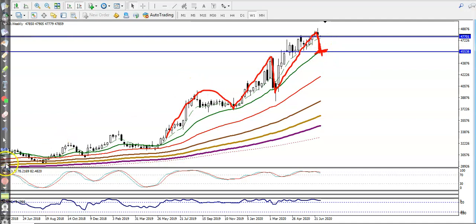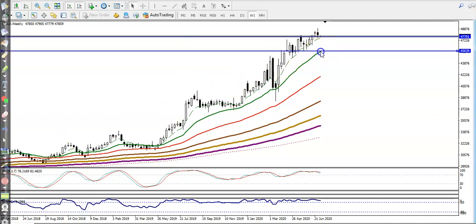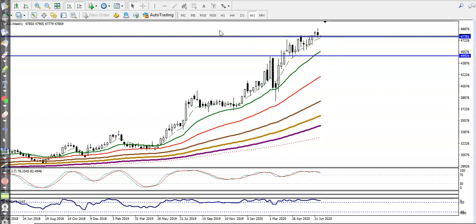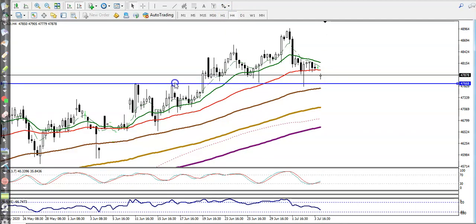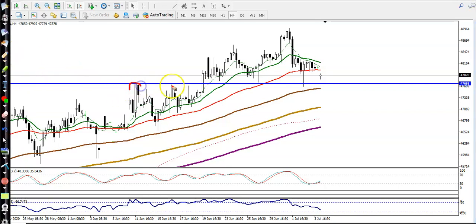Let me draw a support line by connecting these two points. In the larger timeframe there is a probability of retracing back. In the smaller timeframe, you can see price is rejecting from this area again and again, so we need a breakout.